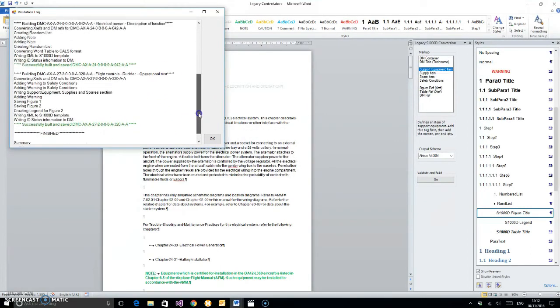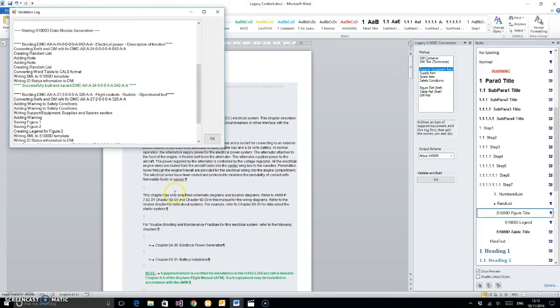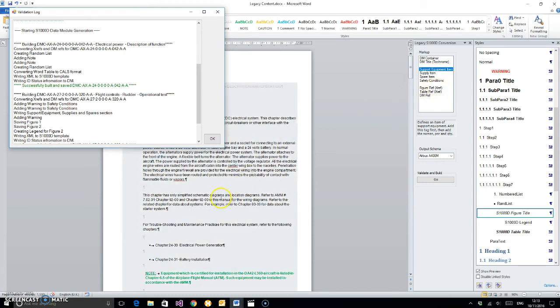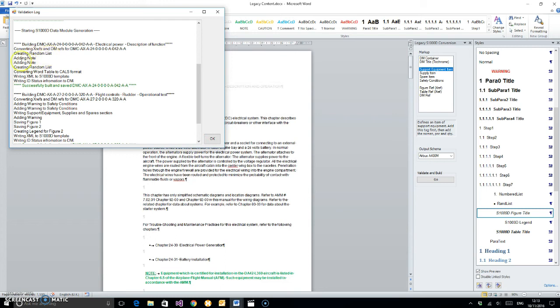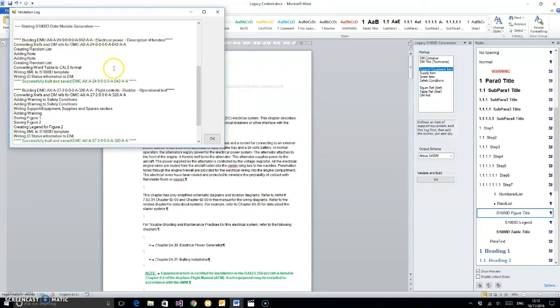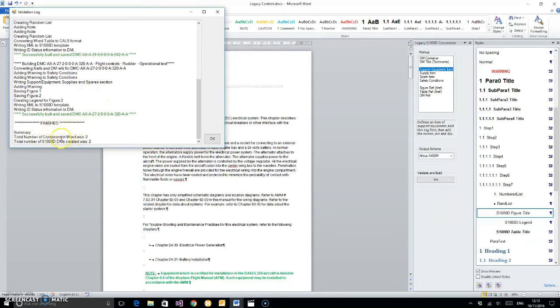As soon as we click OK, this validation window will continue to provide us with information about what it's doing line by line as it's building the XML. It's been converting the cross references and DM references for this particular data module. This would be if we had some figure references in here, which we can tag up in the Word document. It tells us it's been creating random lists and notes, converting the Word table to CALS format, and finally writing the XML to the S1000D template and writing the ID status information such as the tech name, info name, and breaking down the data module code. Total number of containers in Word was two, and total number of S1000D DMs created was two.